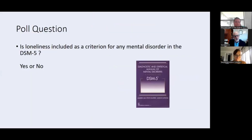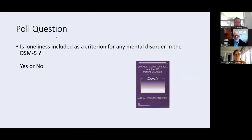Here's the second poll question. The DSM, of course, is the diagnostic bible. So: is loneliness included in the DSM as a criterion for any mental disorder — yes or no?